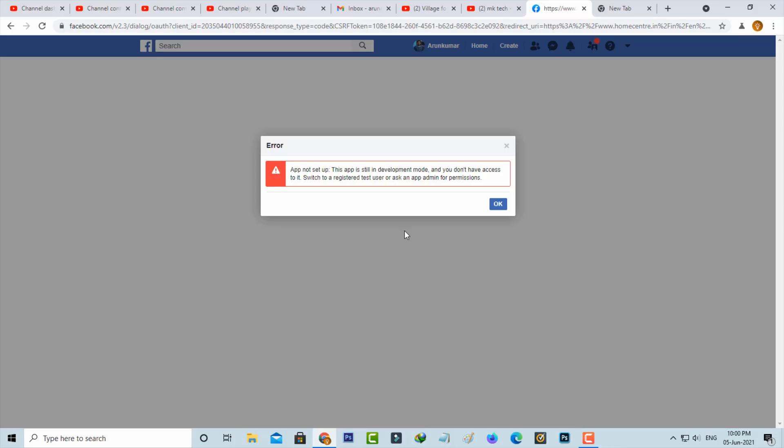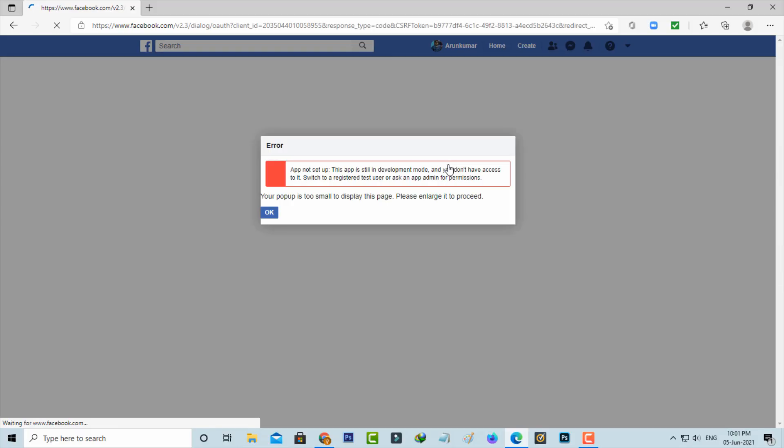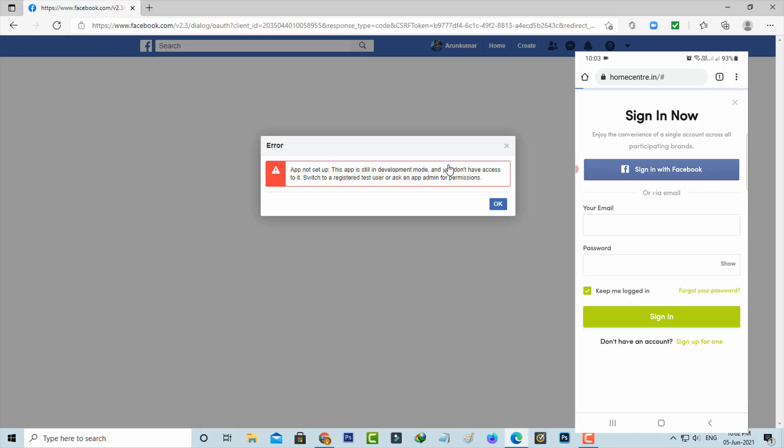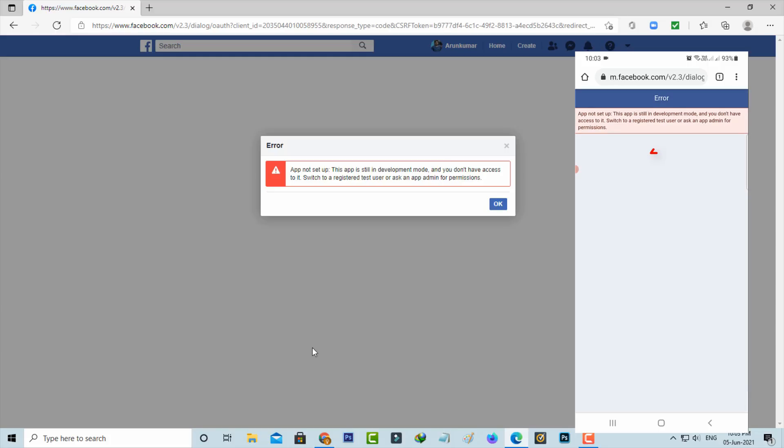Now I'll try to access the same website via Microsoft Edge browser. But this browser also shows the same error message. One more time I'll try to access this website on my Android mobile, but here also it shows the same error message.